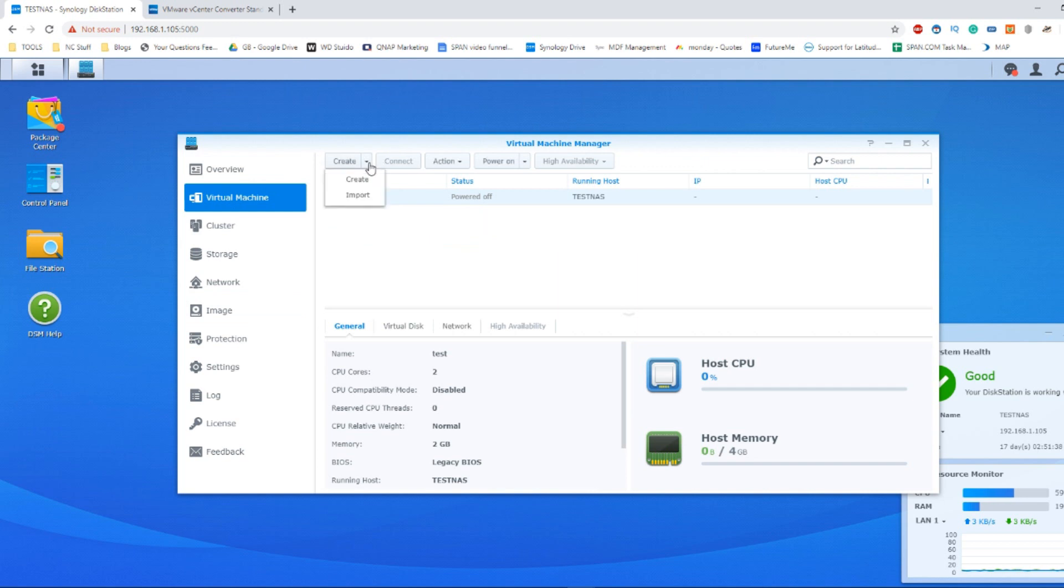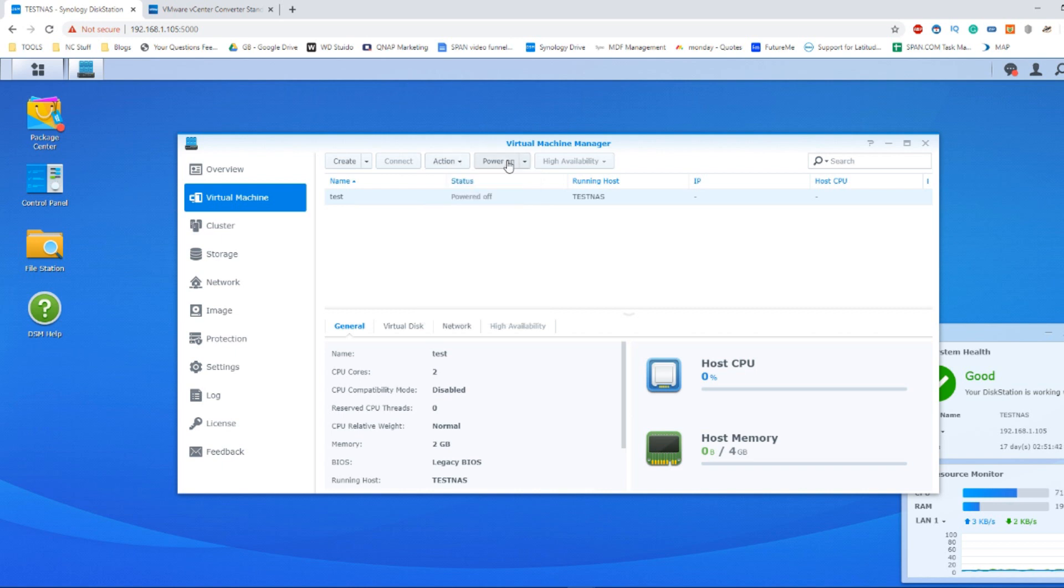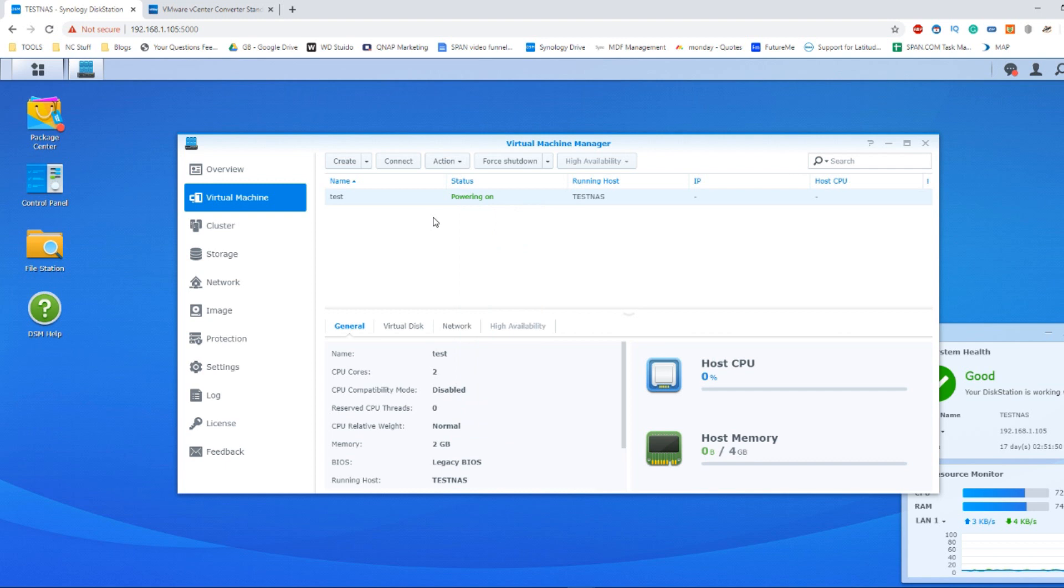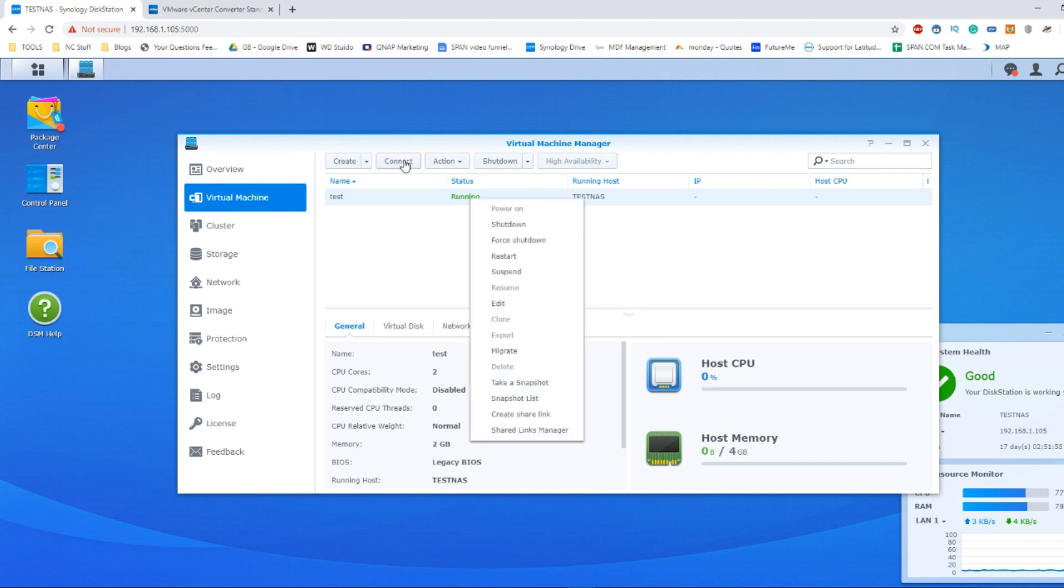Over here, we click to Action and then over to Power On. Click Power On to turn on our virtual machine within the NAS. From here, the device will boot up like its physical equivalent. And from here, we just need to click Connect and it will open a new tab for us to view the VM in our web browser.